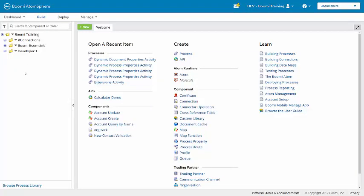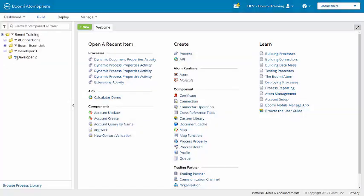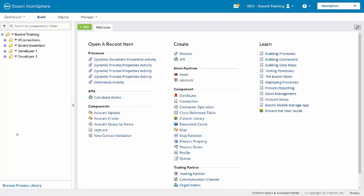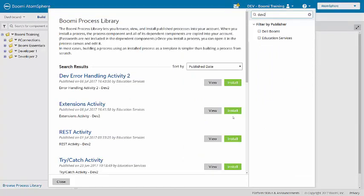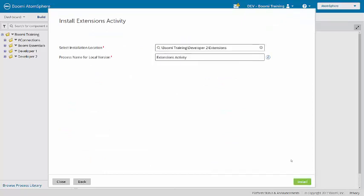First, I'm going to create a new folder to house the activities in Developer 2. Next to the Boomi training root folder, I'll create a new folder. And then in Developer 2, I'm going to create a subfolder to house this activity called extensions. Now I will load the process from the process library. To search the processes, I'm going to add a filter of Dev2, and then the extensions activity is what I want to install. I'll put that in the folder I just created and click install.